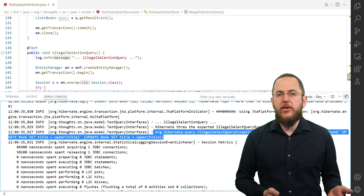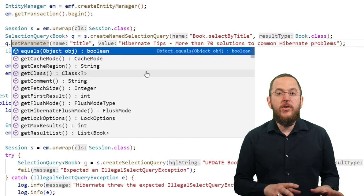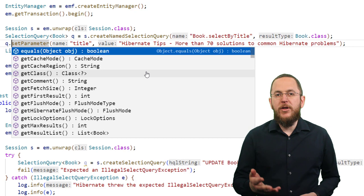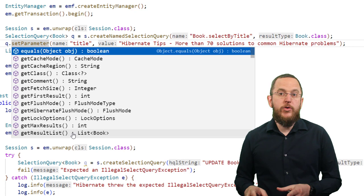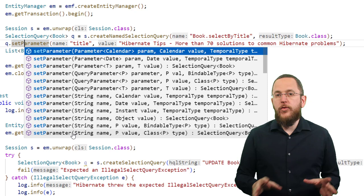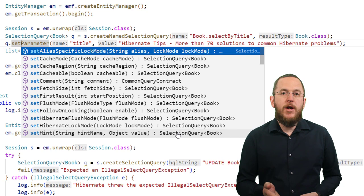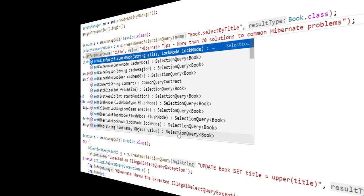Another advantage of the SelectionQuery interface is the much cleaner interface. It only provides the methods to configure and execute a query that selects data, but no methods specific to update operations like the executeUpdate method. You can find all method definitions in the Javadoc. A few examples are the getResultList and getResultStream methods to get a query result containing multiple records, the getSingleResult method for precisely one record, different versions of the setParameter method, the setFirstResult and setMaxResults methods to define pagination, the setHint method to provide a query hint, and various methods to configure cache handling.